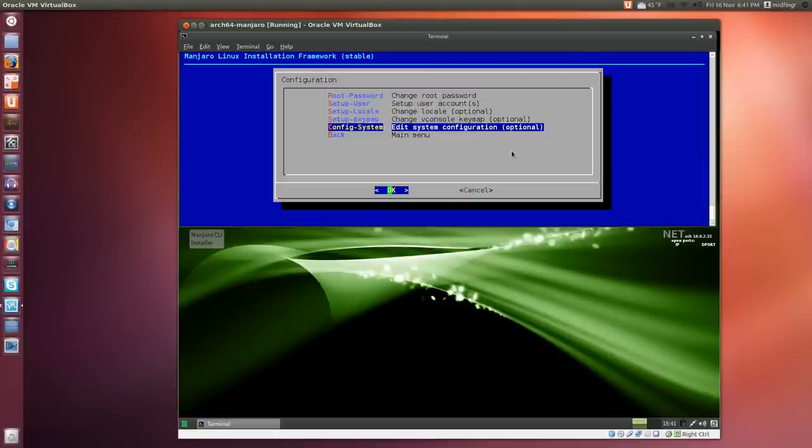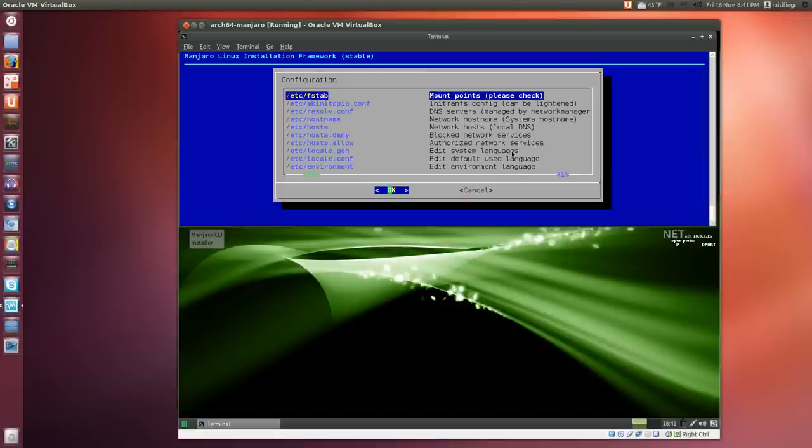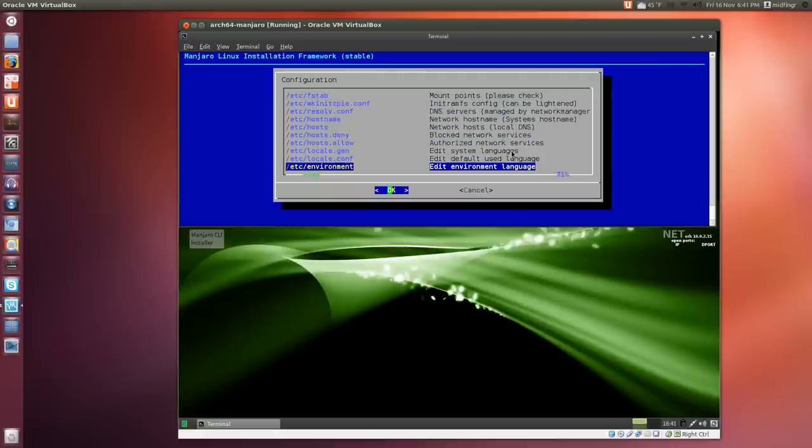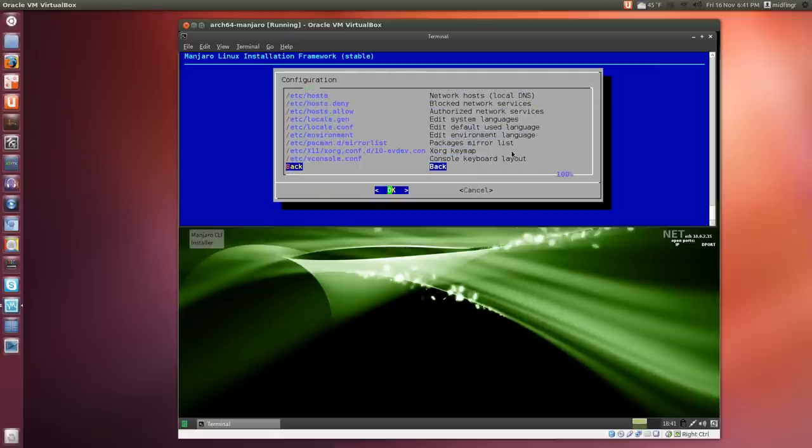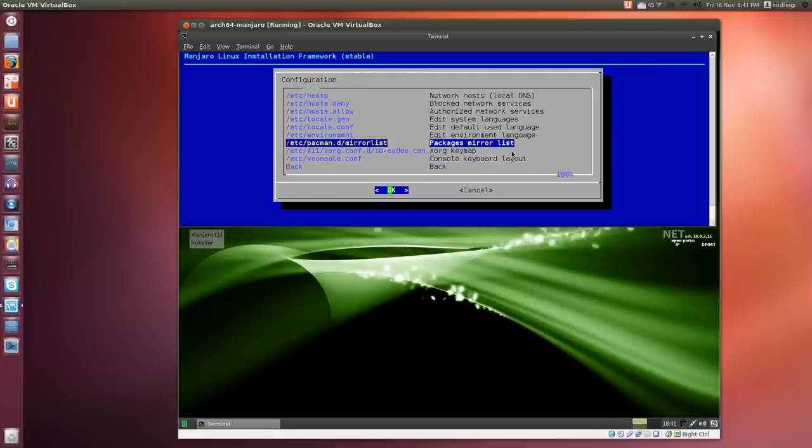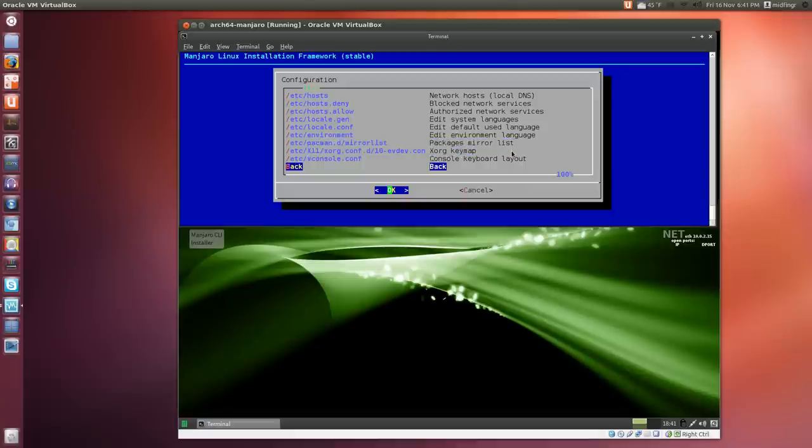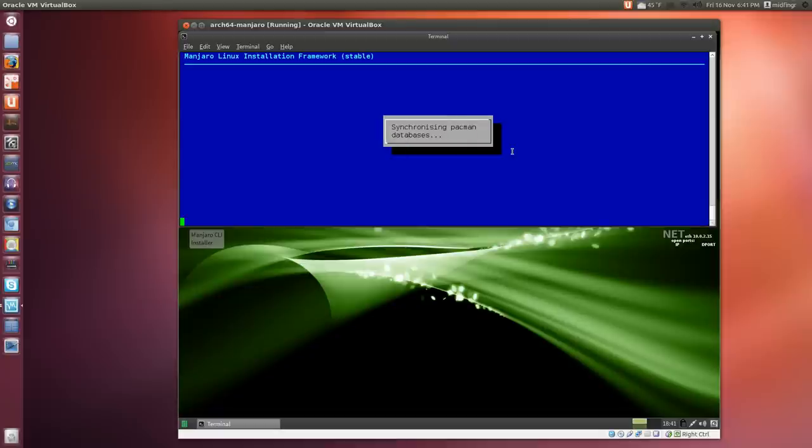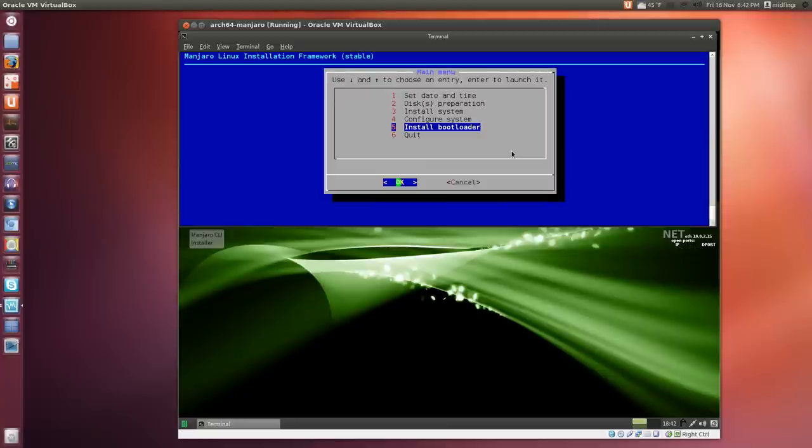Configure the system—you can look over this, but most of it should be fine. Maybe check the mirror list, but I'm just going to leave it as is. It should generate the locales for the system and synchronize Pacman, which is part of Arch Linux. If you've used Arch Linux before, you know Pacman. Step five.